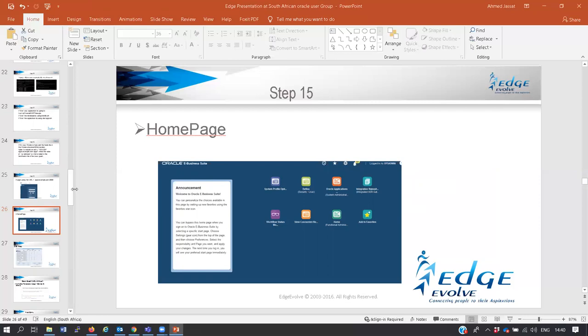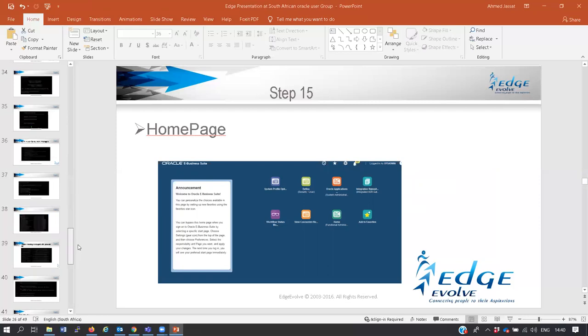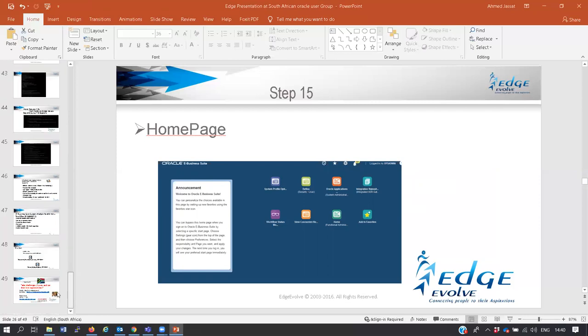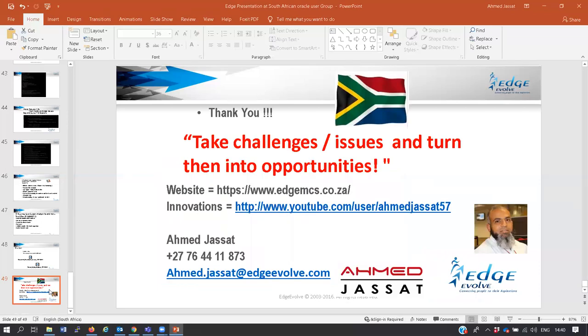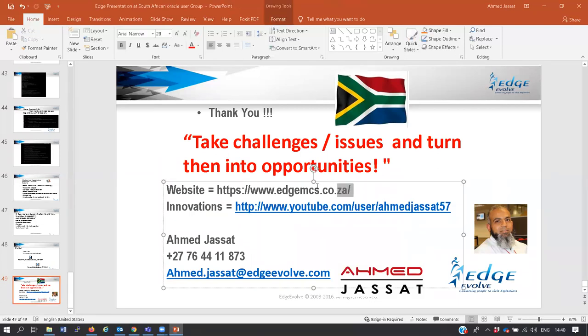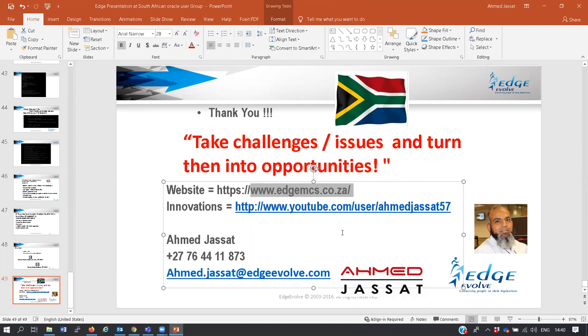So guys, in theory that was my quick and short presentation. My motto is taking challenges and issues and turning them into opportunities. Please do visit my website, edgemcs.co.za, and my YouTube page is also available. I now open up the call to any questions you may have. Any questions from Angola? Ahmed, thank you for the presentation.